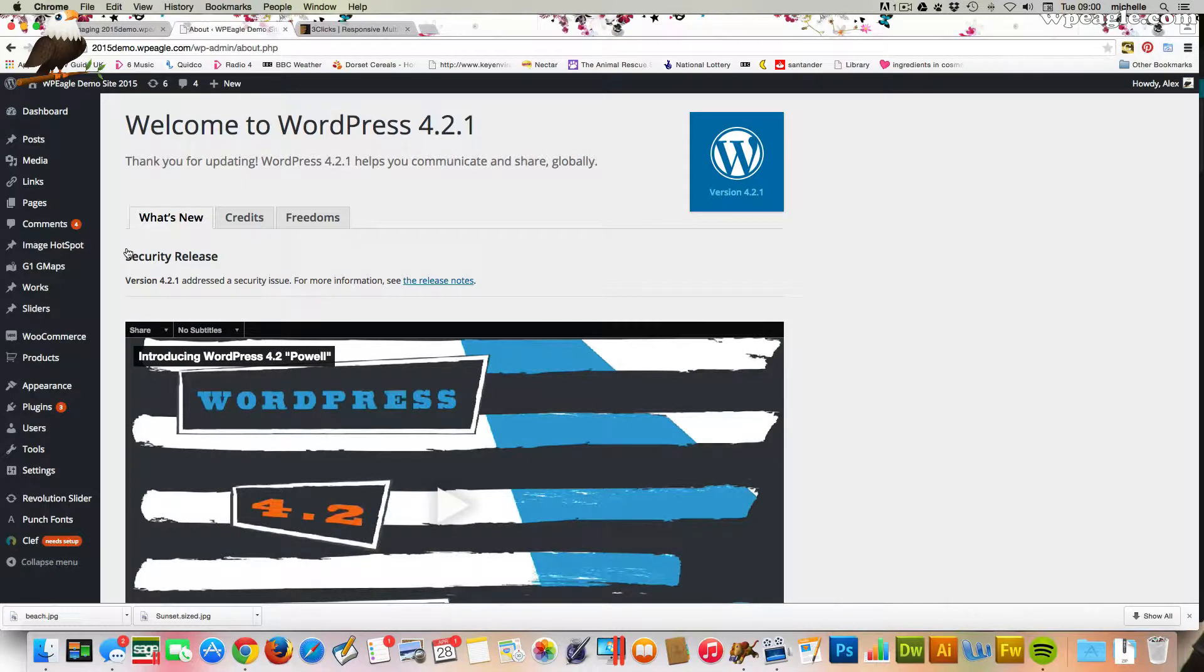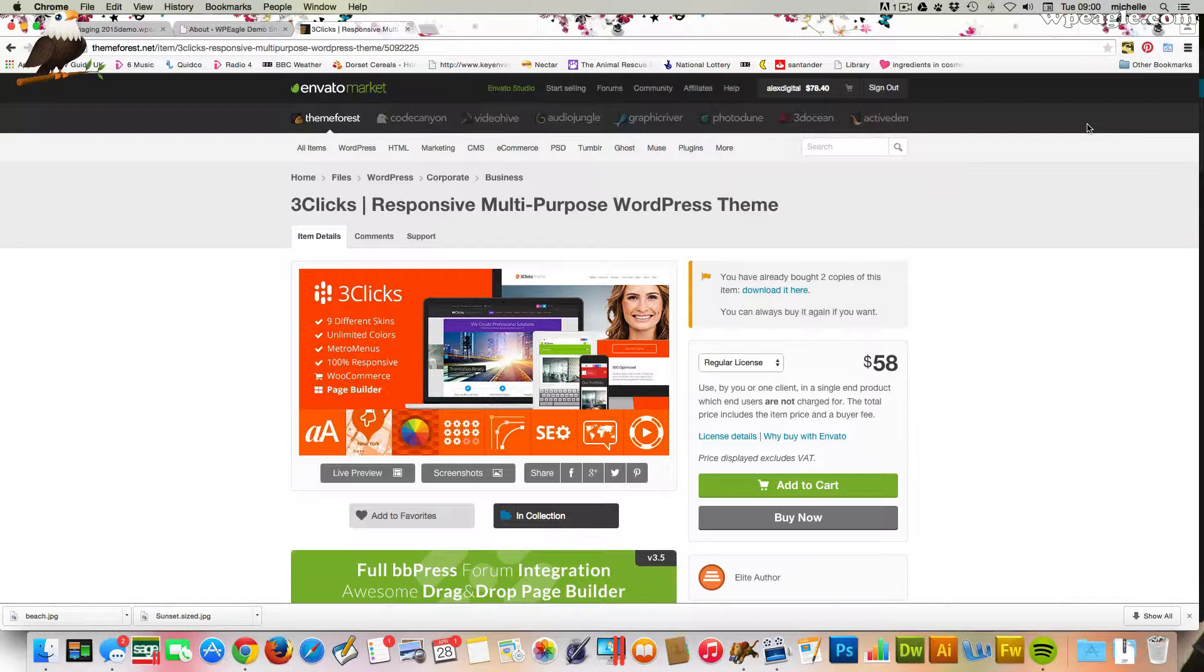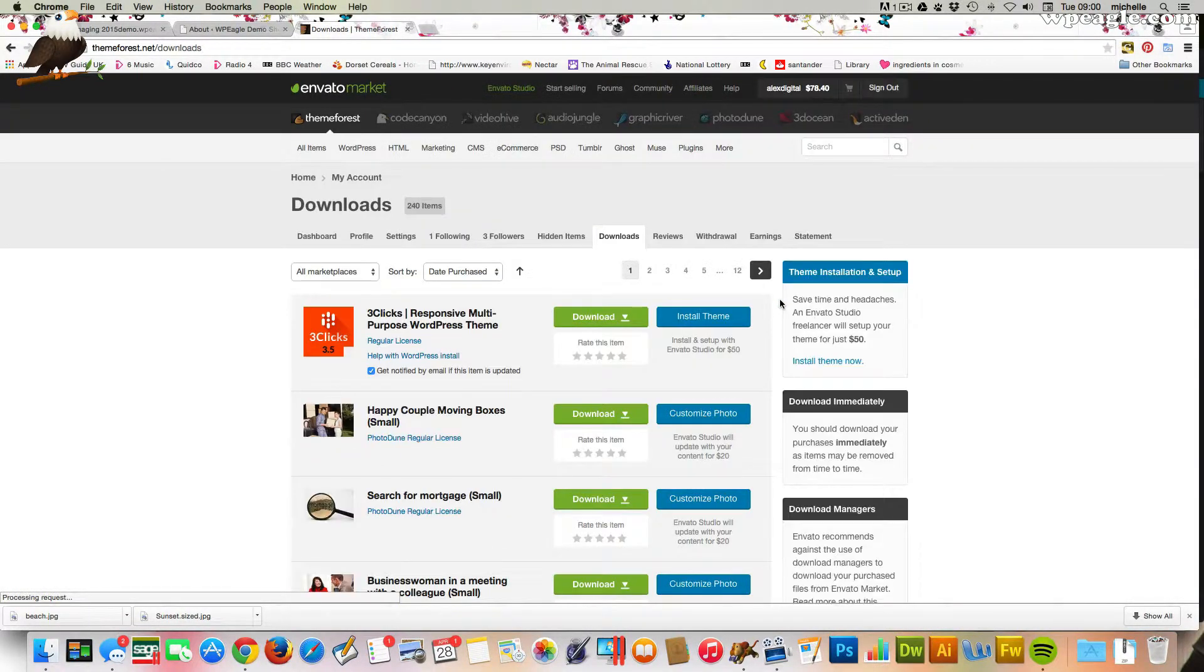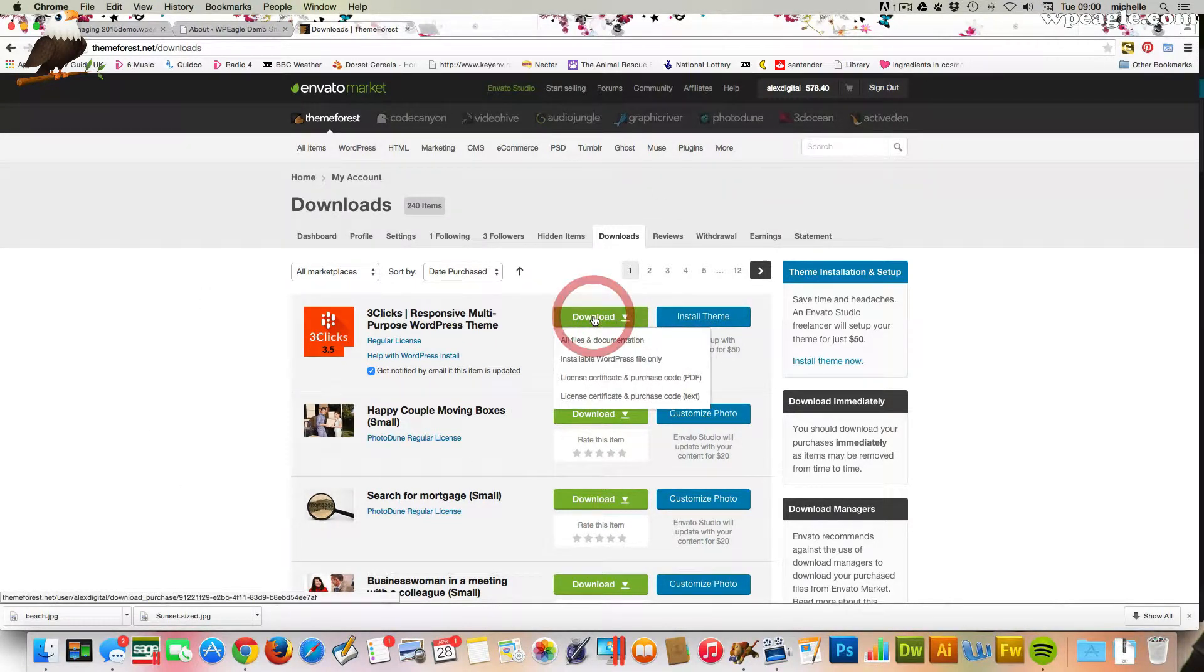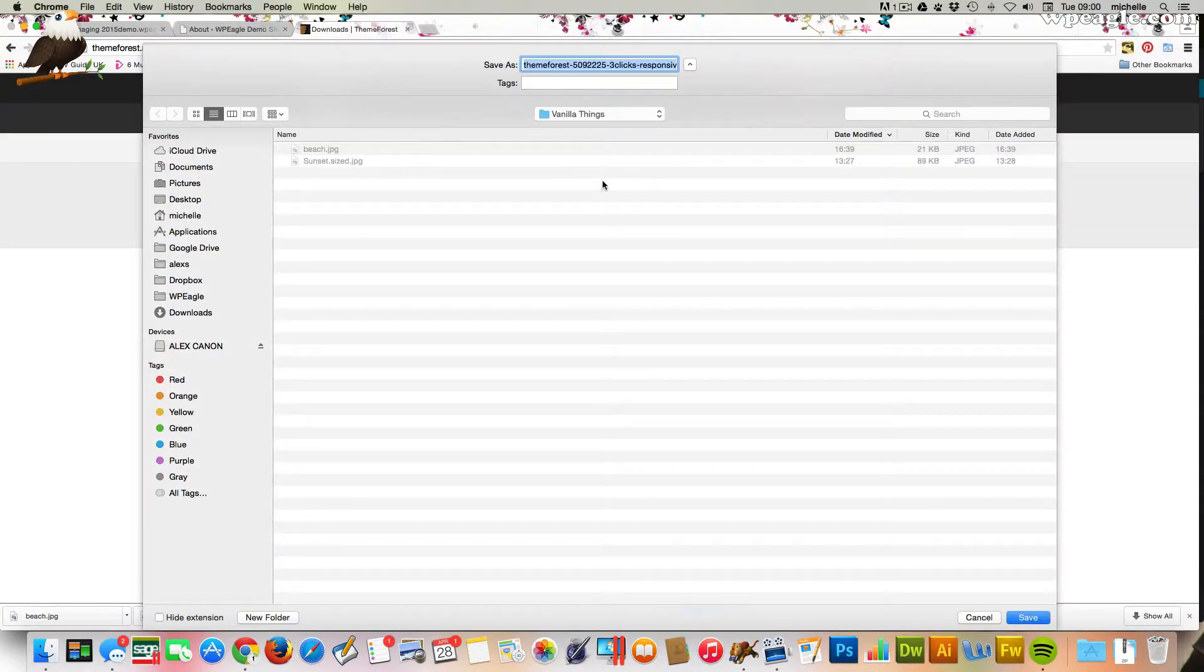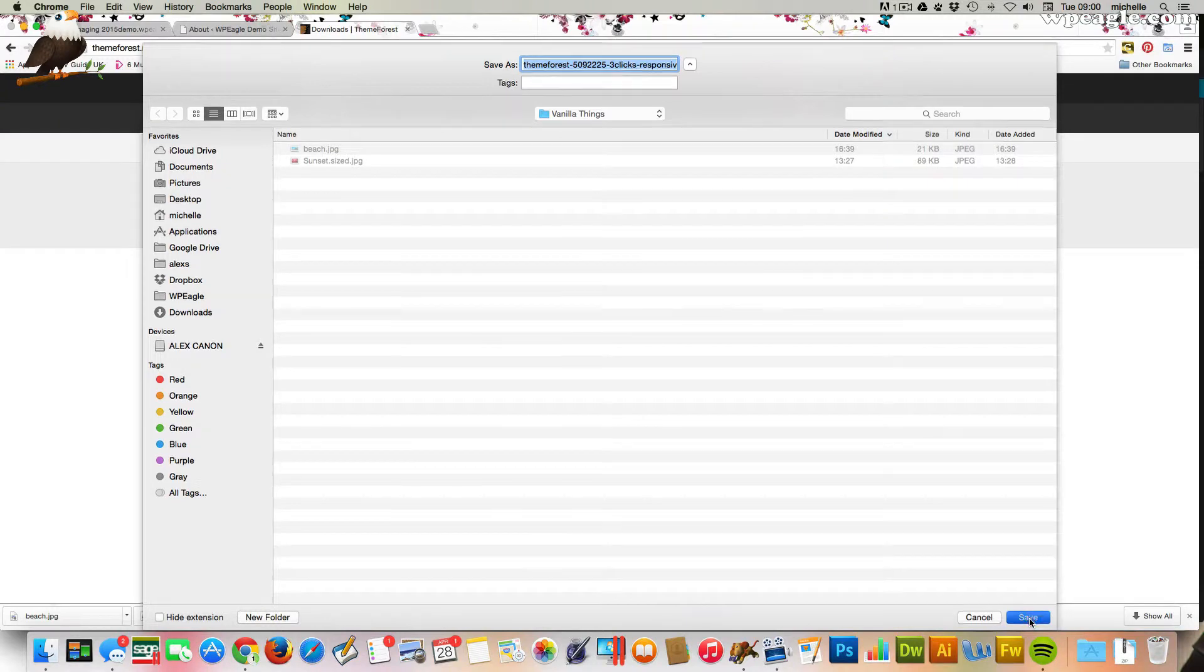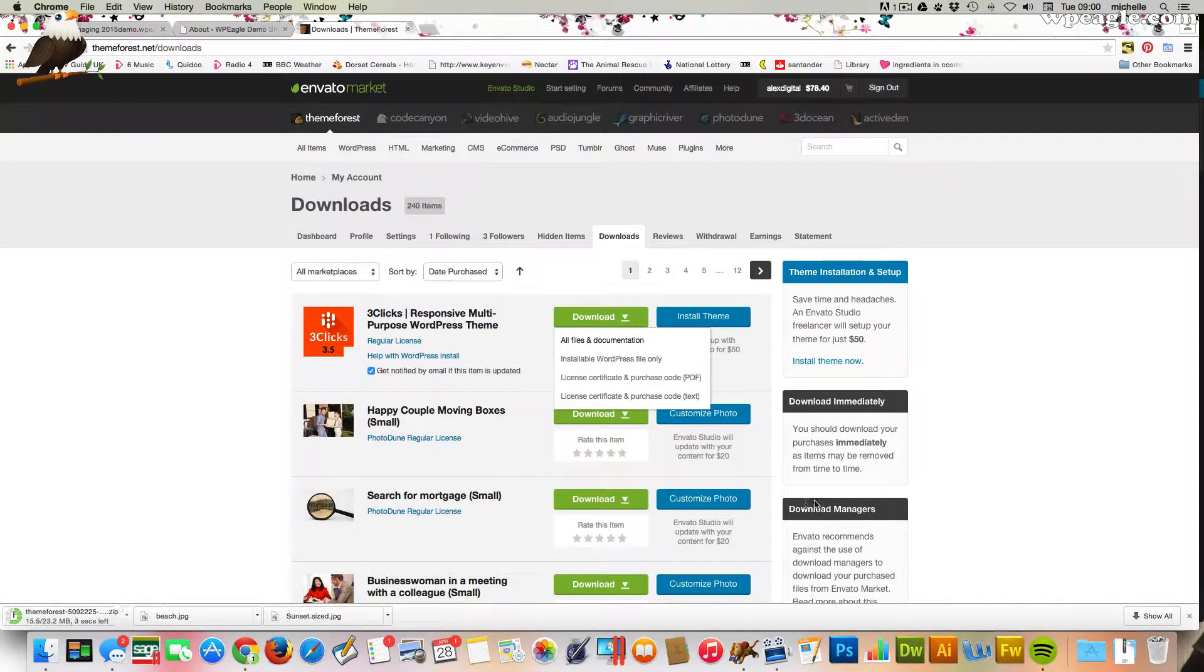Now, let's update the FreeClicks theme. What you obviously need to do is head over to ThemeForest and you need to download a copy of the latest version. I'm going to click, you should have a link there if you've already purchased it, or you can find it in your downloads page, which looks like this. Click download and click all files. That will be fine. Just save it somewhere on your computer that you can find it.